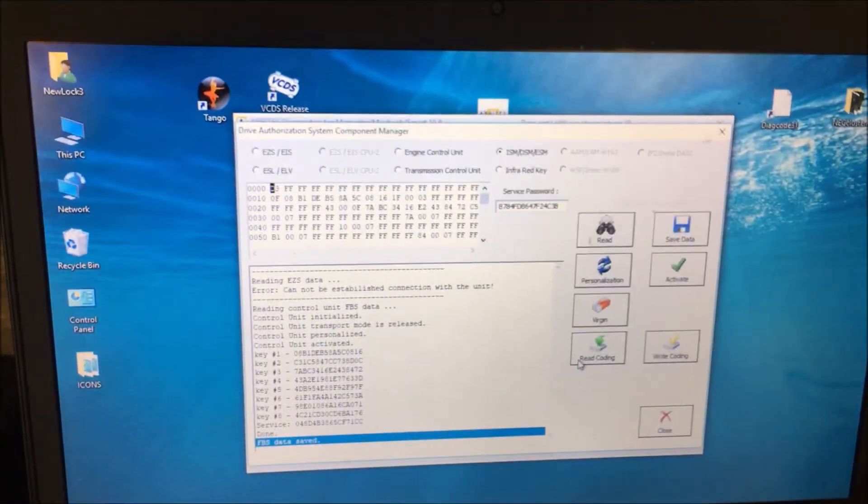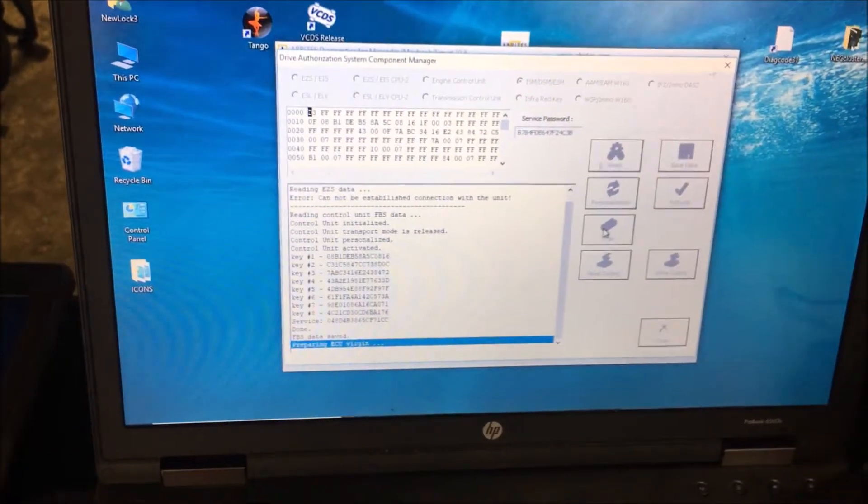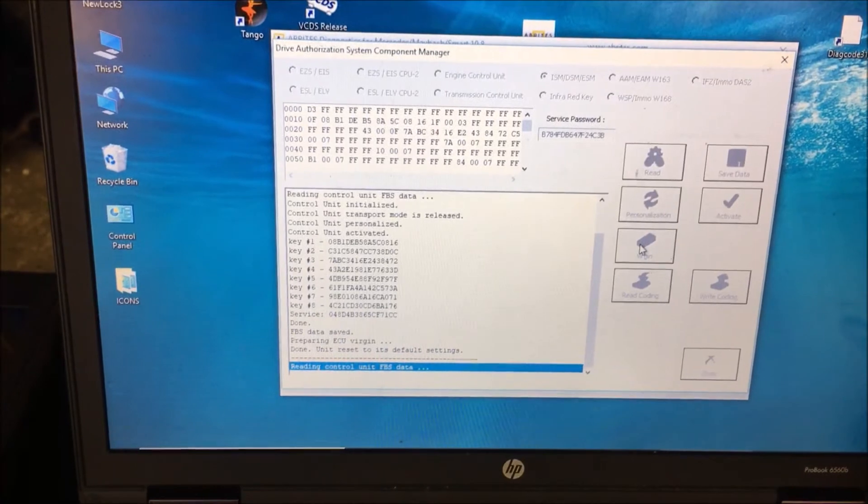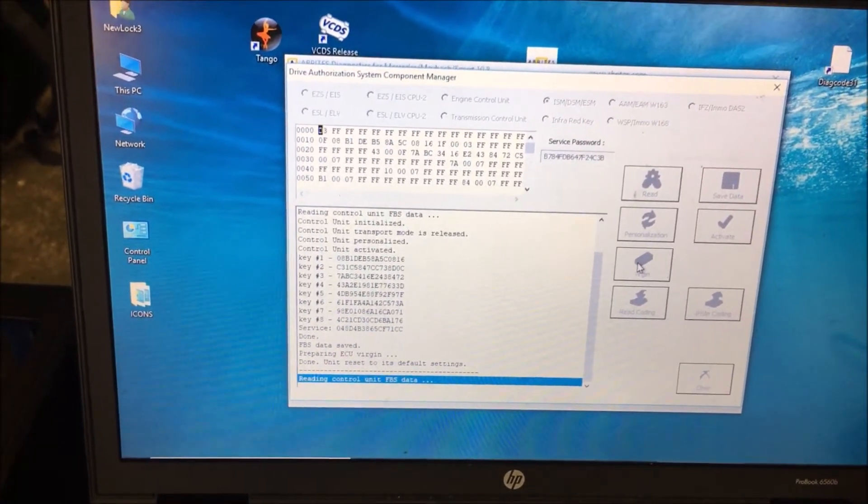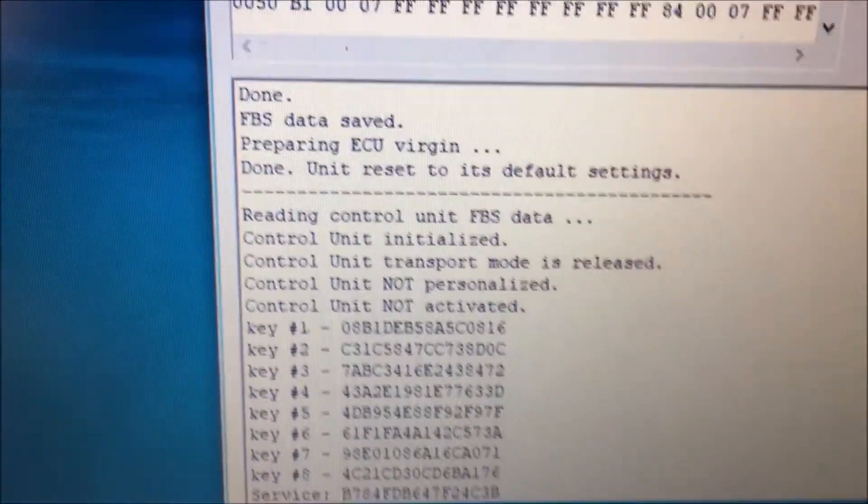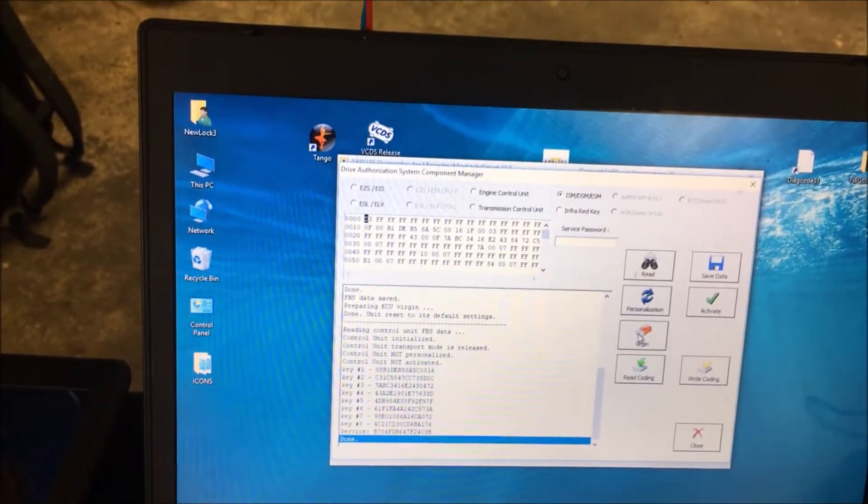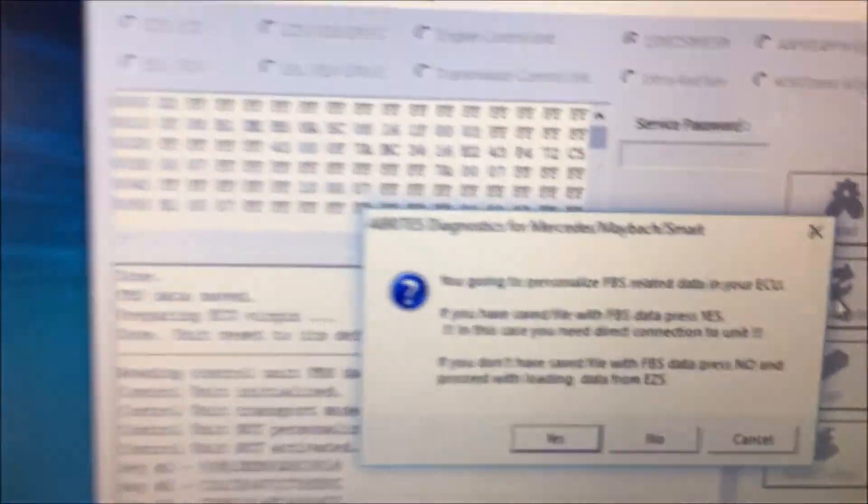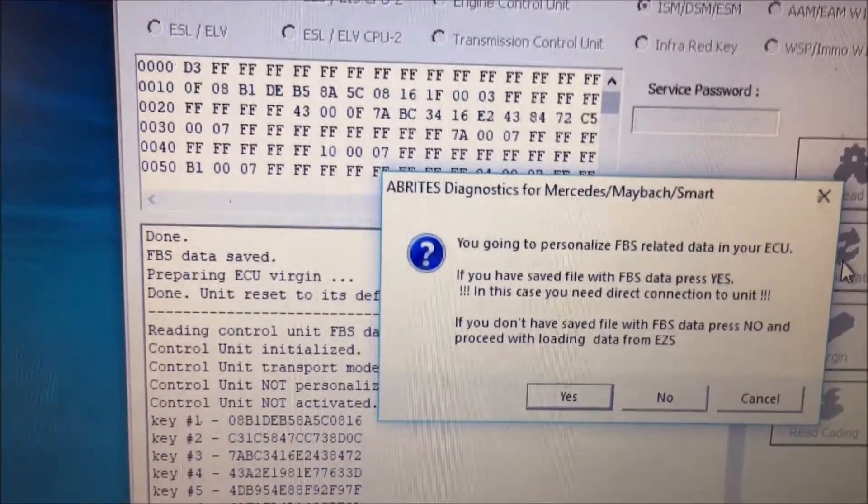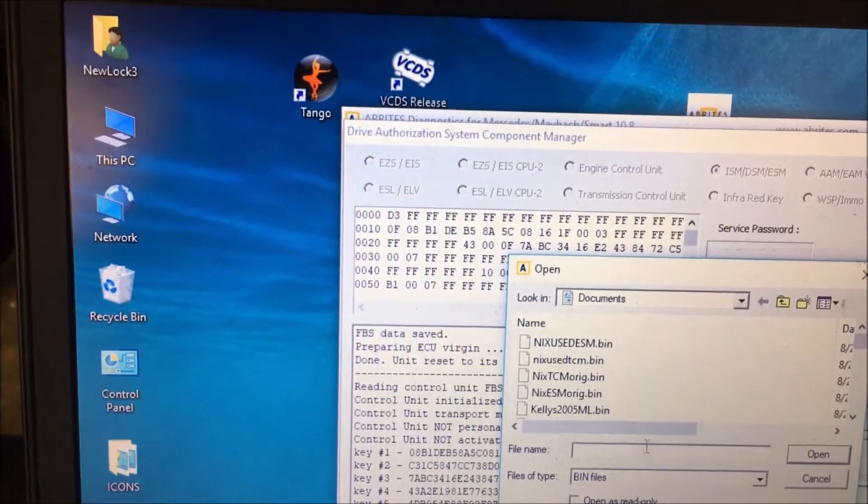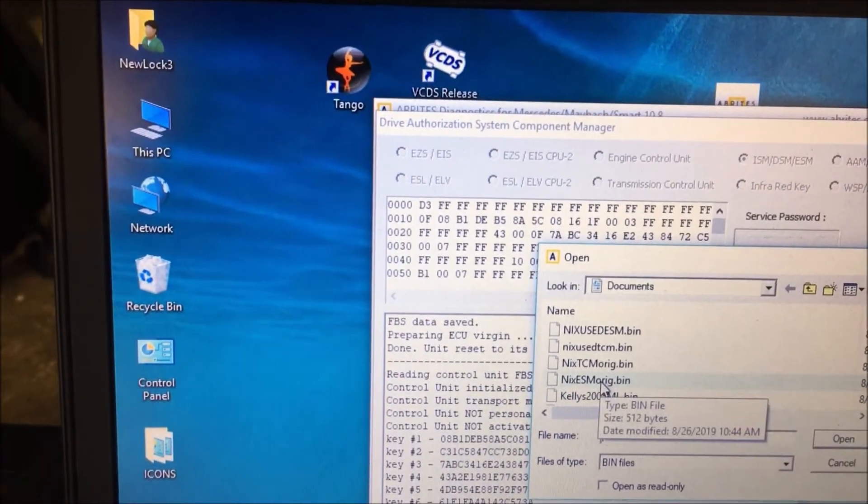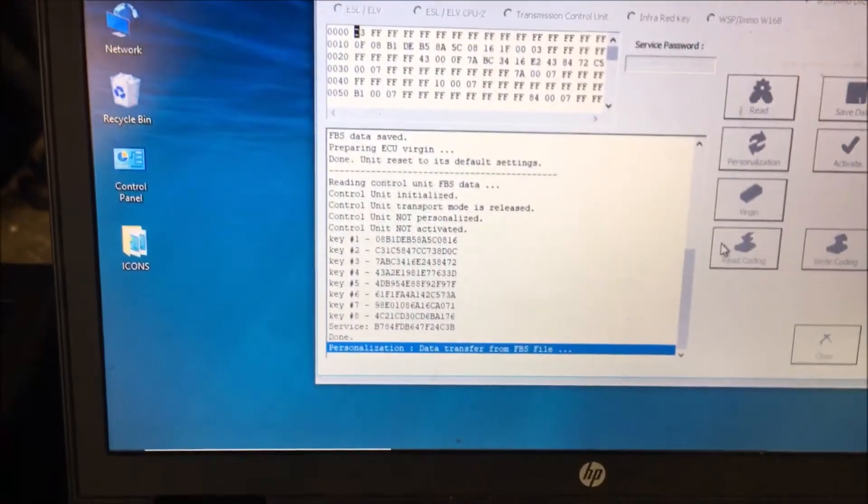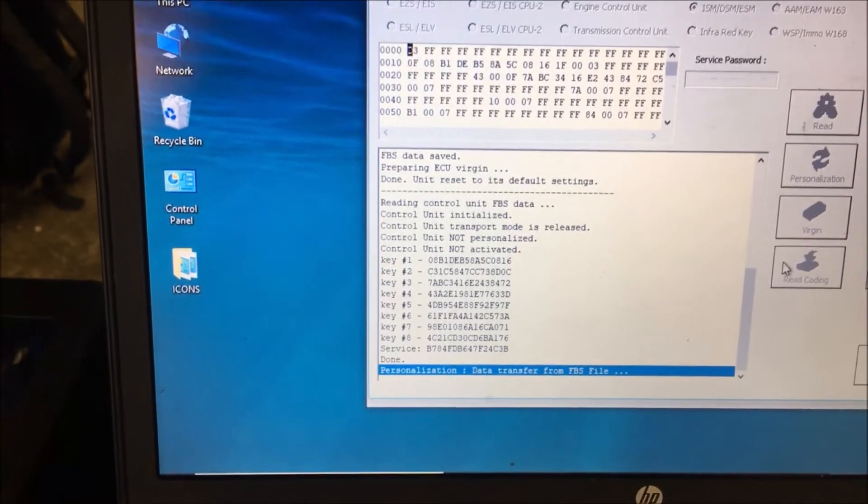Once we've done that, now we're going to virginize this. Always remember: read the data, save it, virginize it, and then program it. Now we're not personalized, not activated. Now we're going to click on personalization. If you have saved a file, click yes. If not, do it from the EZS. We actually saved a file. This is the ESM, the original file from the used transmission. Right now it is writing data to the module.